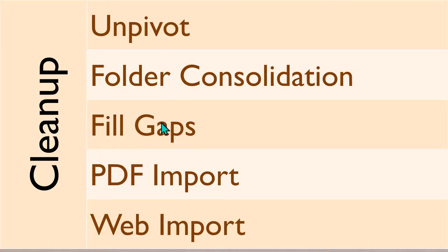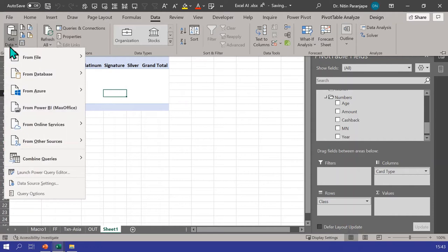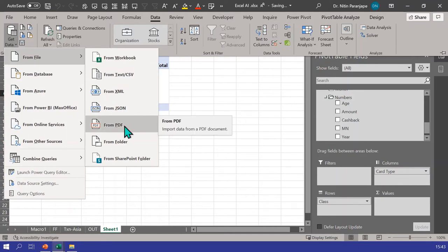Another example I'll mention but not demo is PDF import. Many analysts get data in PDF format and copy-pasting from PDF to Excel is a disaster — tables are not retained. In Excel and Power BI there is a PDF option in Get Data. It understands pages and tables inside pages. If a table breaks across pages with proper headers, it can even combine tables across pages. Once you select the table, it opens Power Query where you can clean the data.